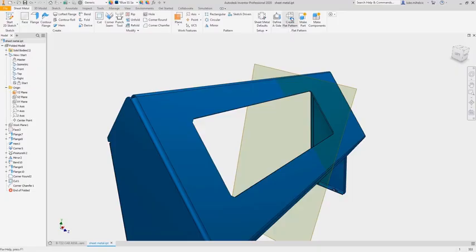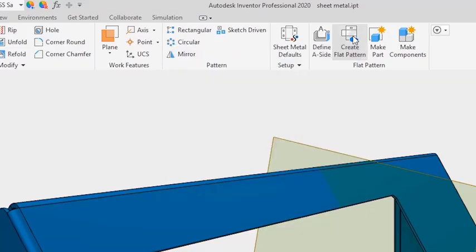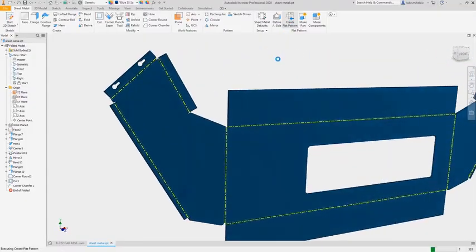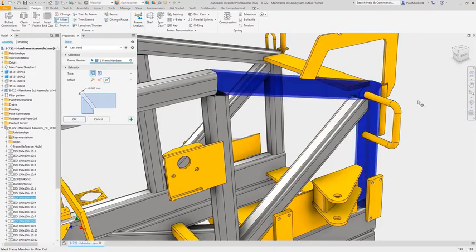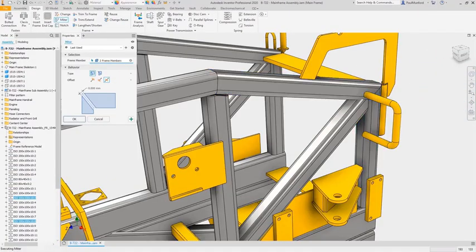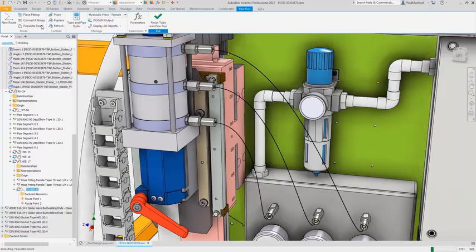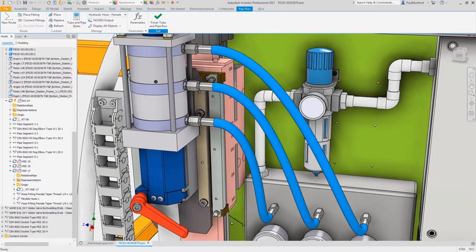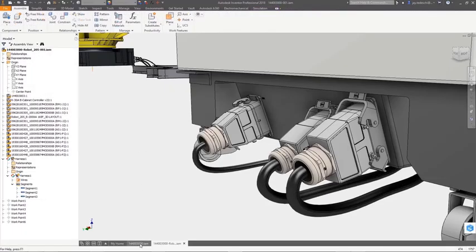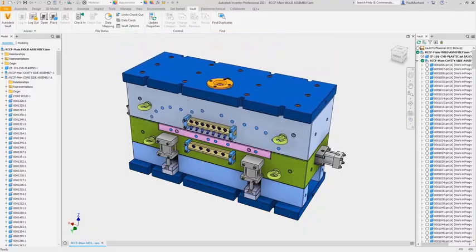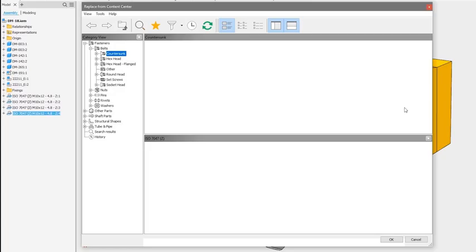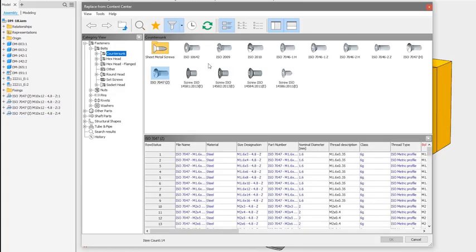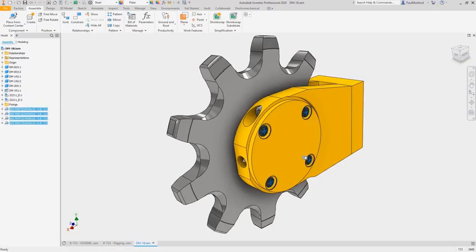Inventor has a complete set of tools to speed up your modeling process from sheet metal, welded frames, tube and pipe, electromechanical, mold tools, and direct access to a robust content library and engineering calculators.